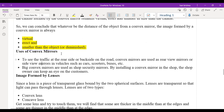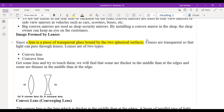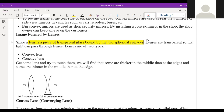The next topic is the lens. What is the difference between a lens and a mirror? In a mirror, only one reflecting surface is there — either concave or convex. But in the case of a lens, you have two spherical surfaces, so both sides will be reflecting.